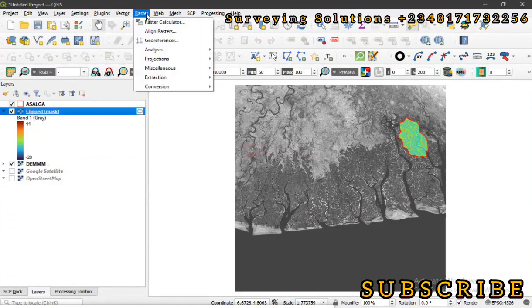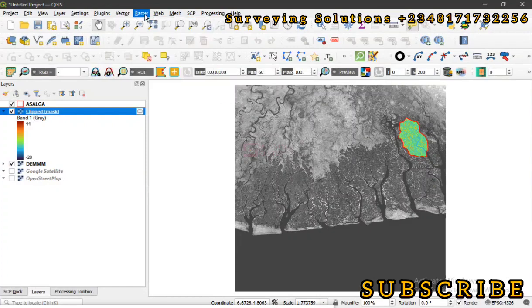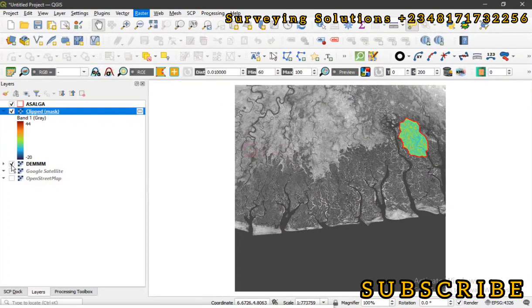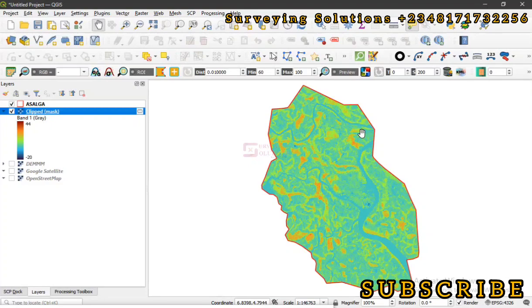the raster extraction tool, clip raster by mask layer. Having done that, we now have the DEM that covers our area of interest which is something like this. So now we are going to go straight to getting the slope of this particular AOI.